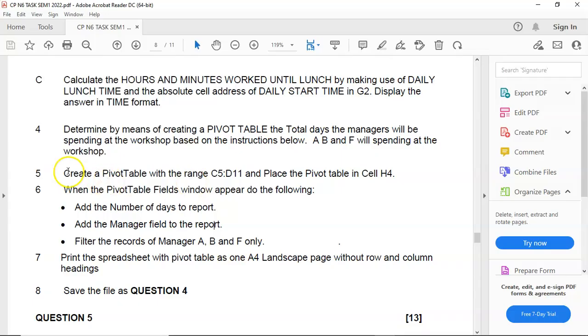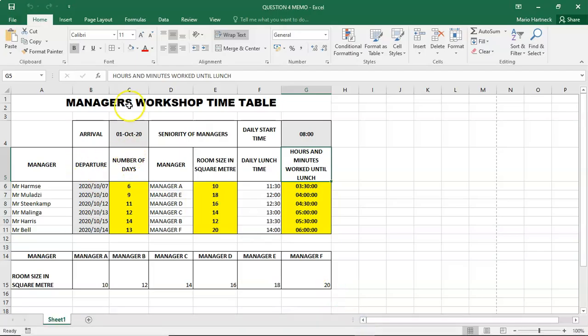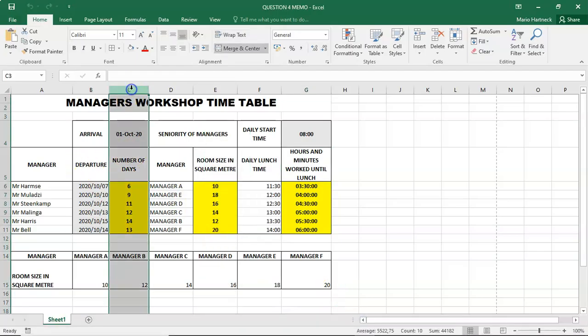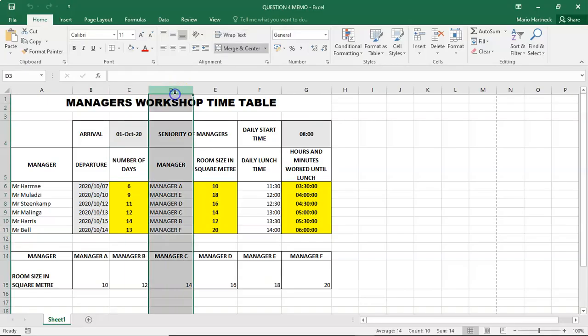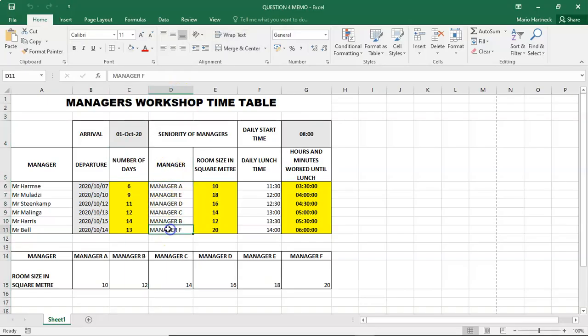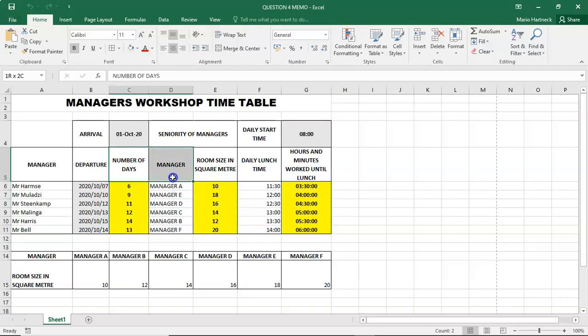So, create a pivot table with the range C5 to D11. That means C5 to D11, in other words, this section over here. The number of days and the managers. We need to use this range to create a pivot table.